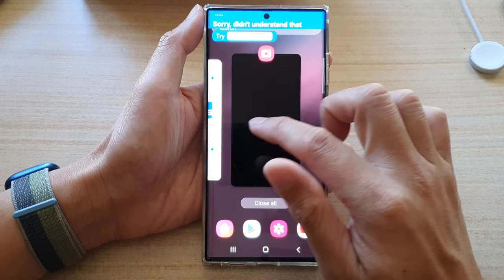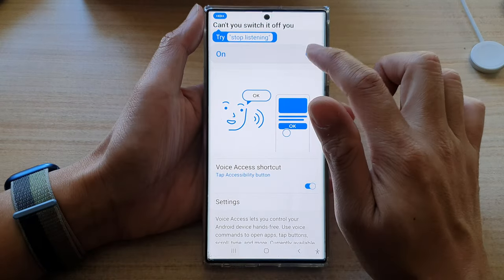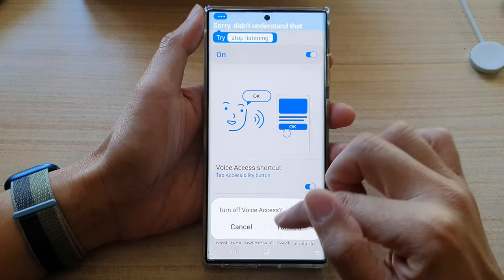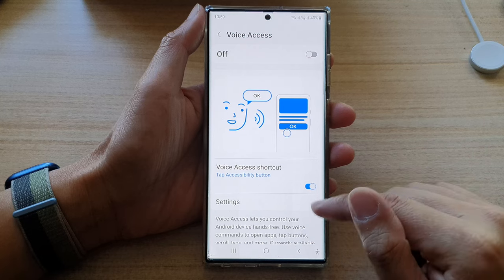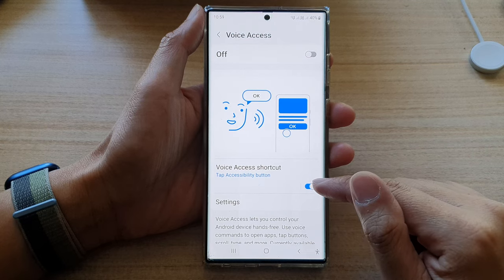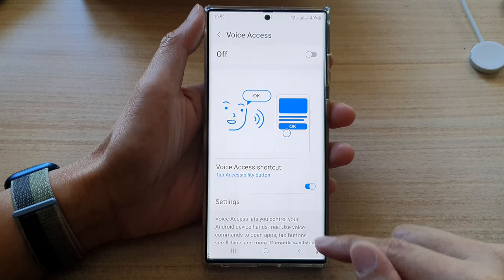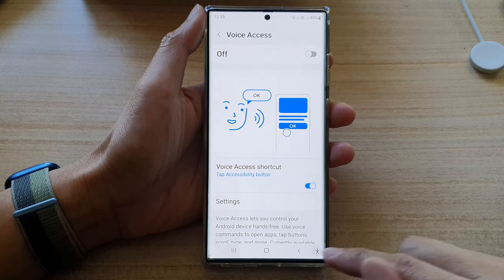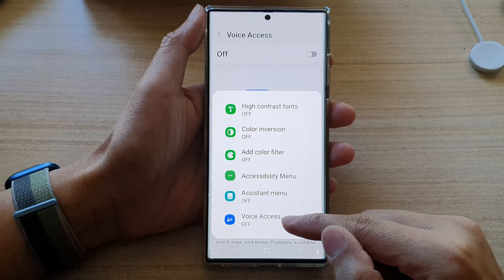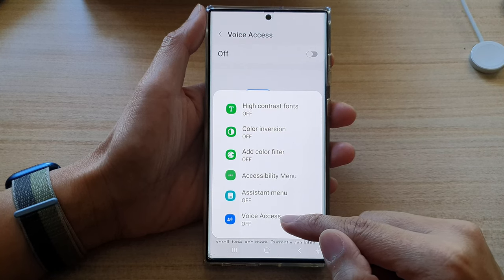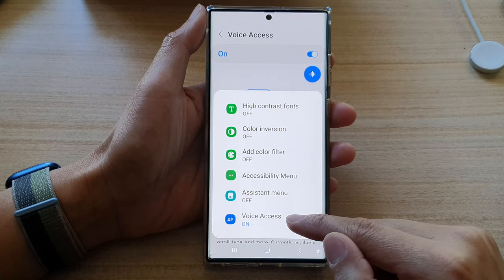To switch it off, you can just tap on the button at the top to turn off voice access. I've also turned on a shortcut in the accessibility button, so you can quickly turn on or turn off voice access by tapping on that shortcut.